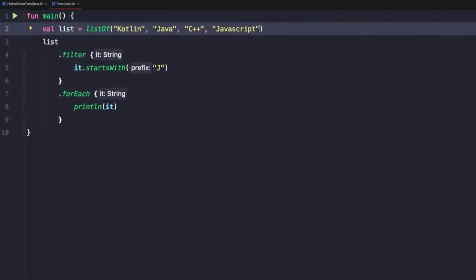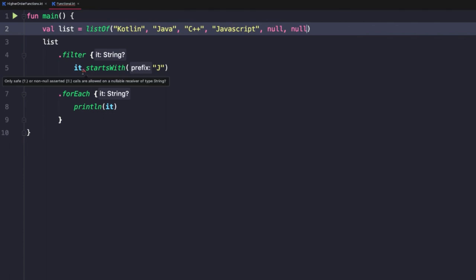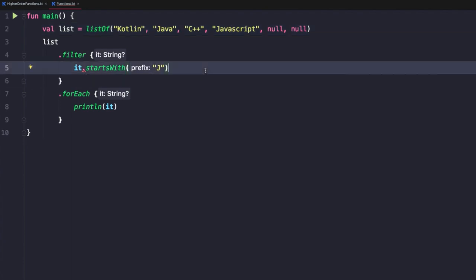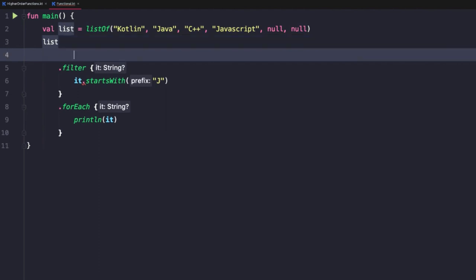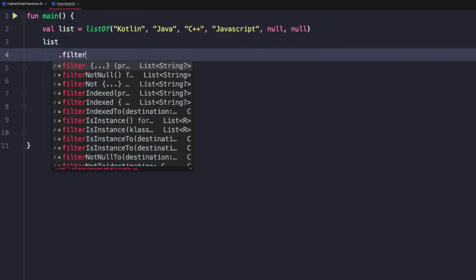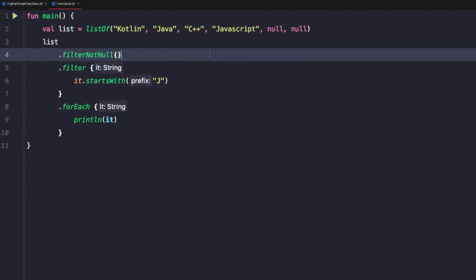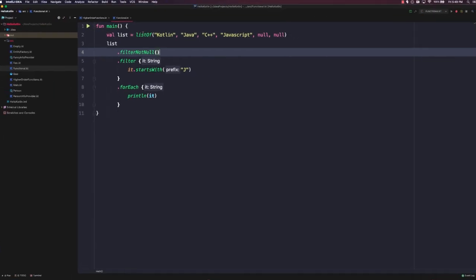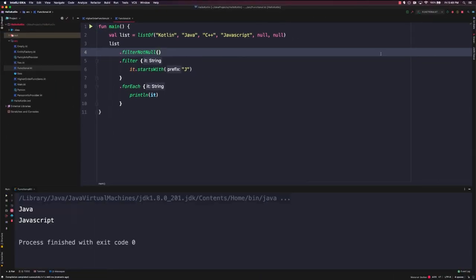What if our collection included some null values? As soon as we add null, the filter operation warns us that the value might be null and we need to add a safe call. In Kotlin, oftentimes we don't want to work with null — we want to hide null as much as possible. We can make use of another functional operator called filterNotNull. This immediately filters out any null values up front, so everything past that in the functional chain is guaranteed to be non-null. After adding filterNotNull, we no longer have to deal with a possible null string, and running it again shows only Java and JavaScript.